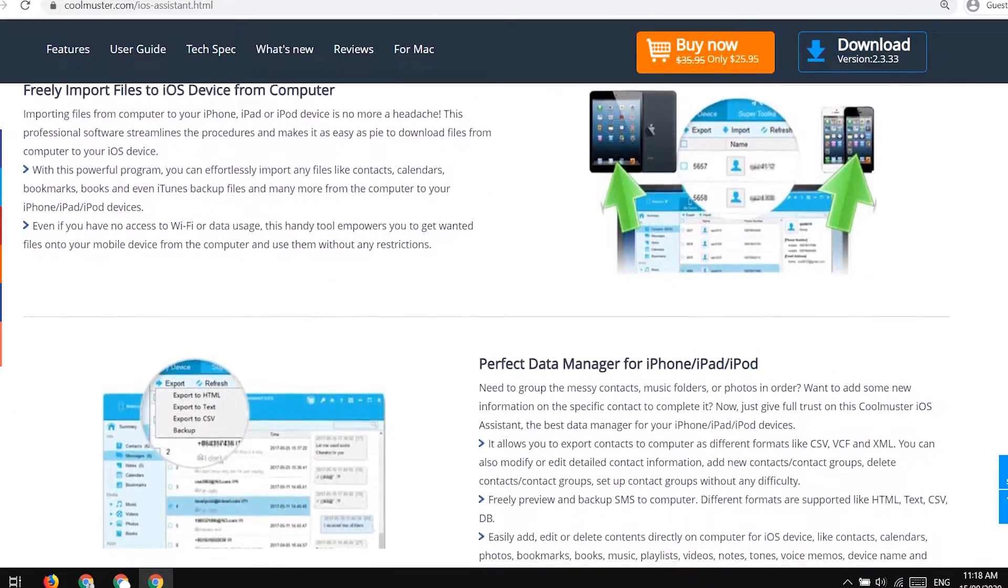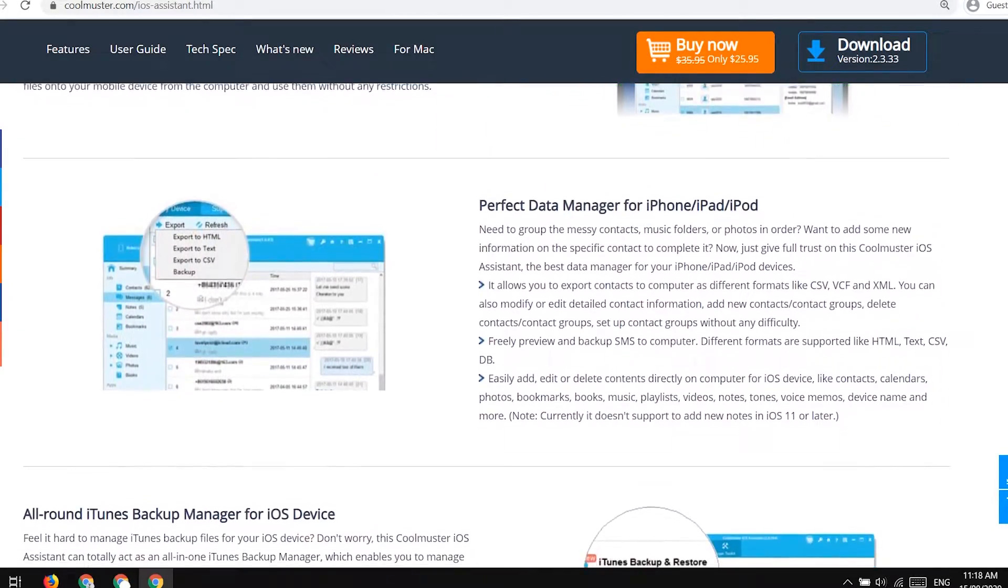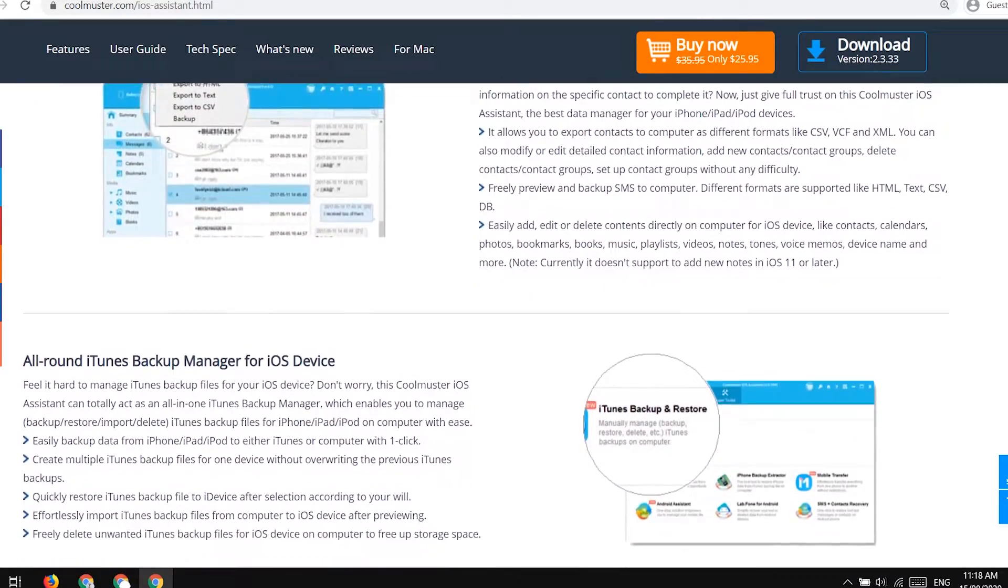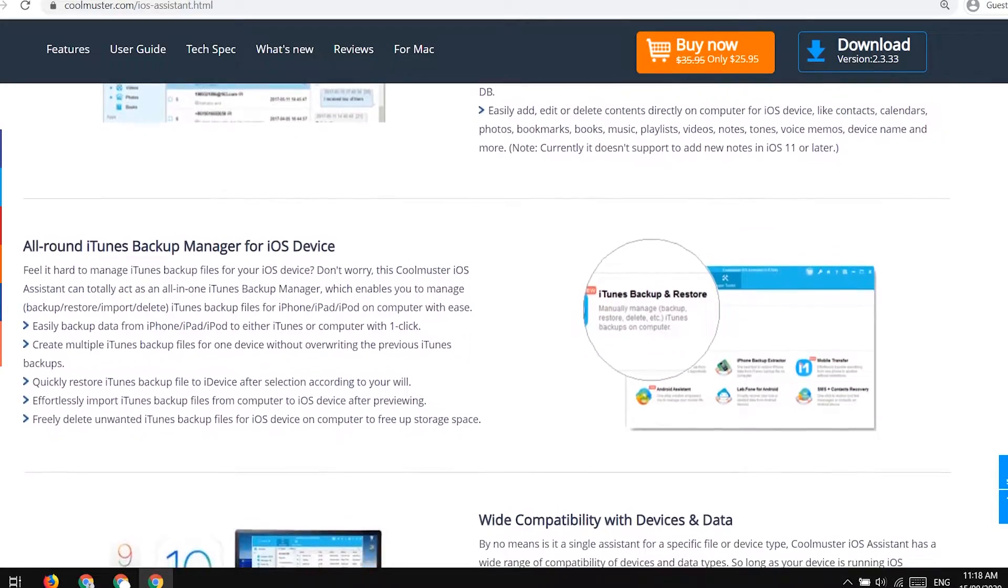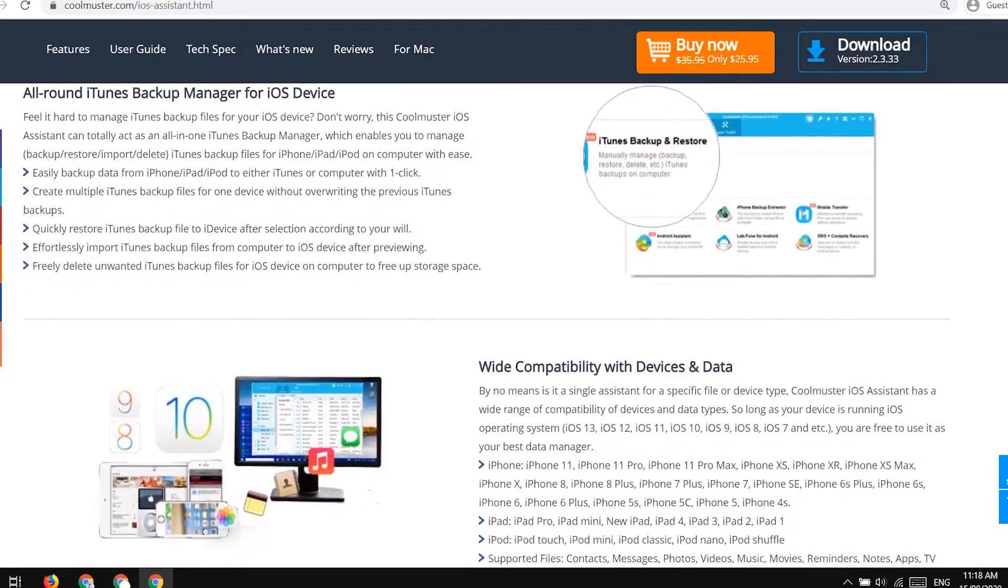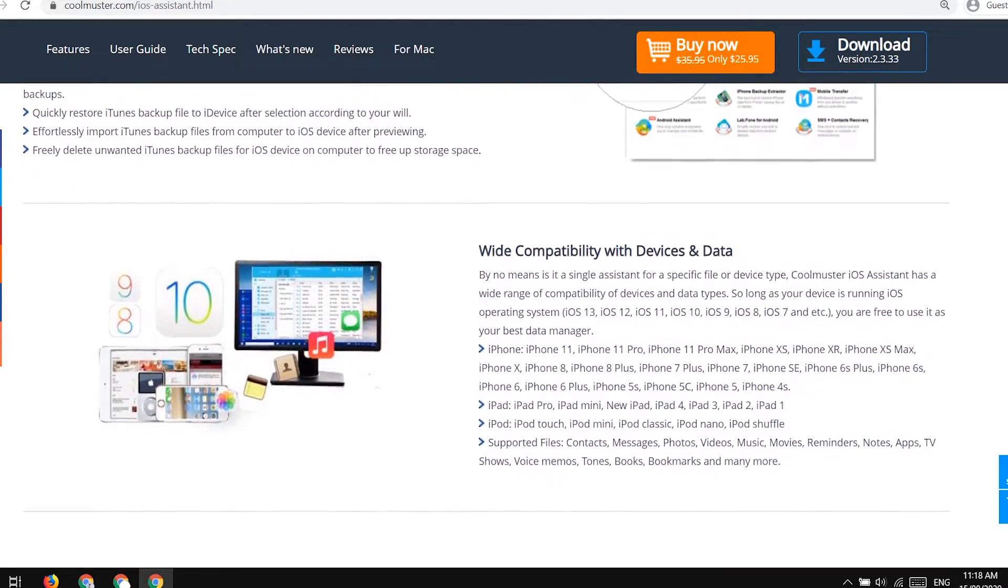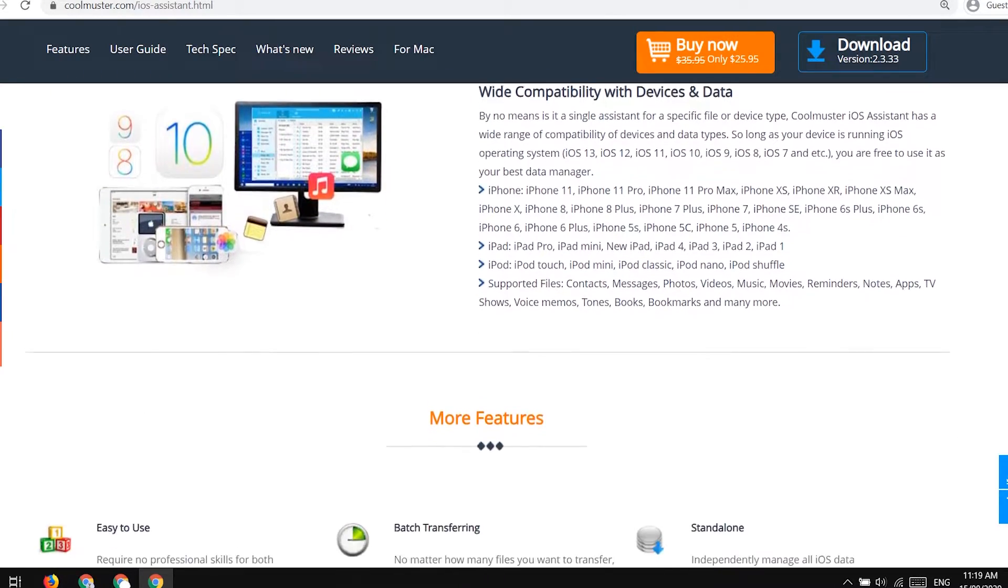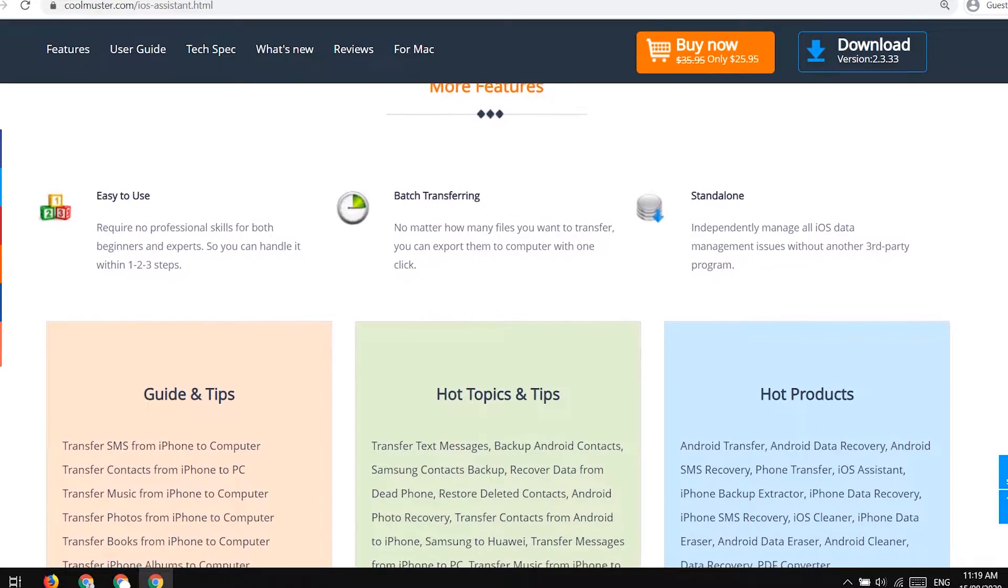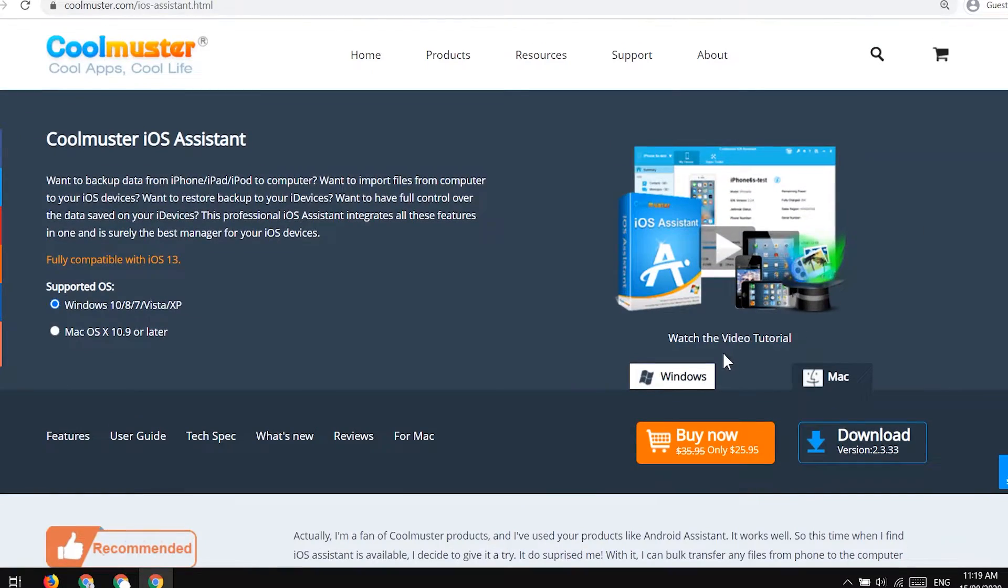It can also be used to import data from computer to iPhone. And one more interesting feature is there in this software which can help us manage iTunes backup data. If you have created an iTunes backup and you want to see or transfer the data from that iTunes backup, this software will also help you with that.